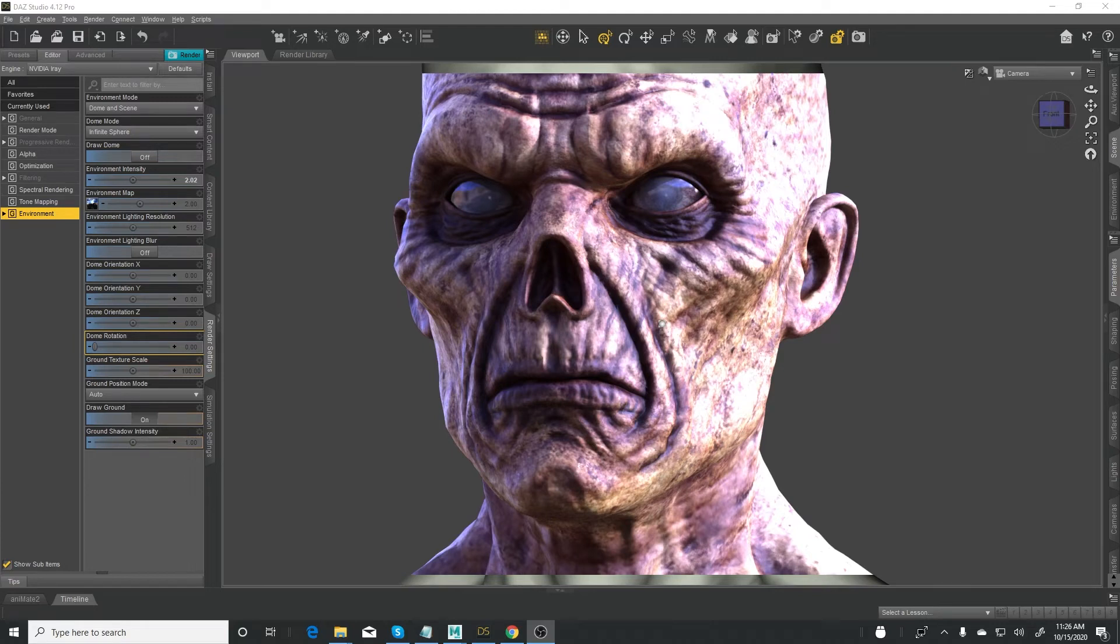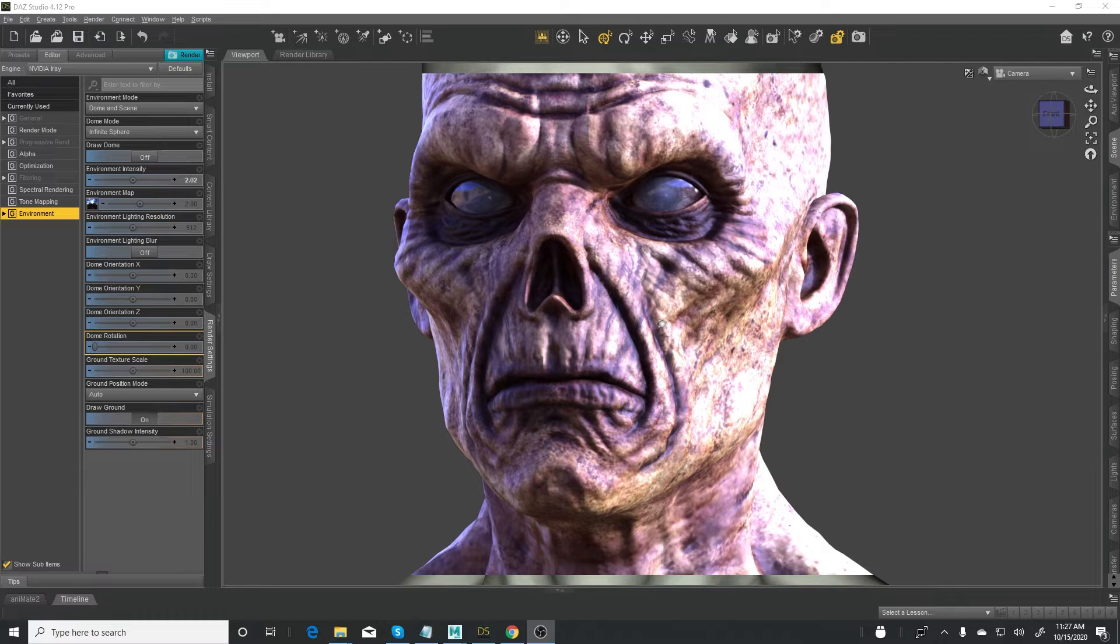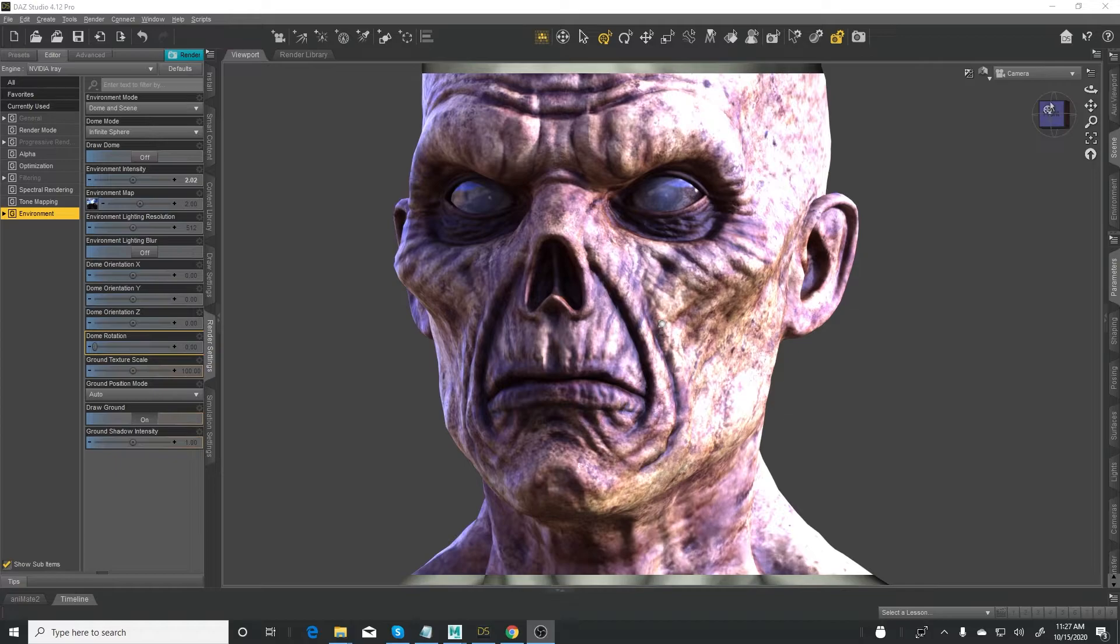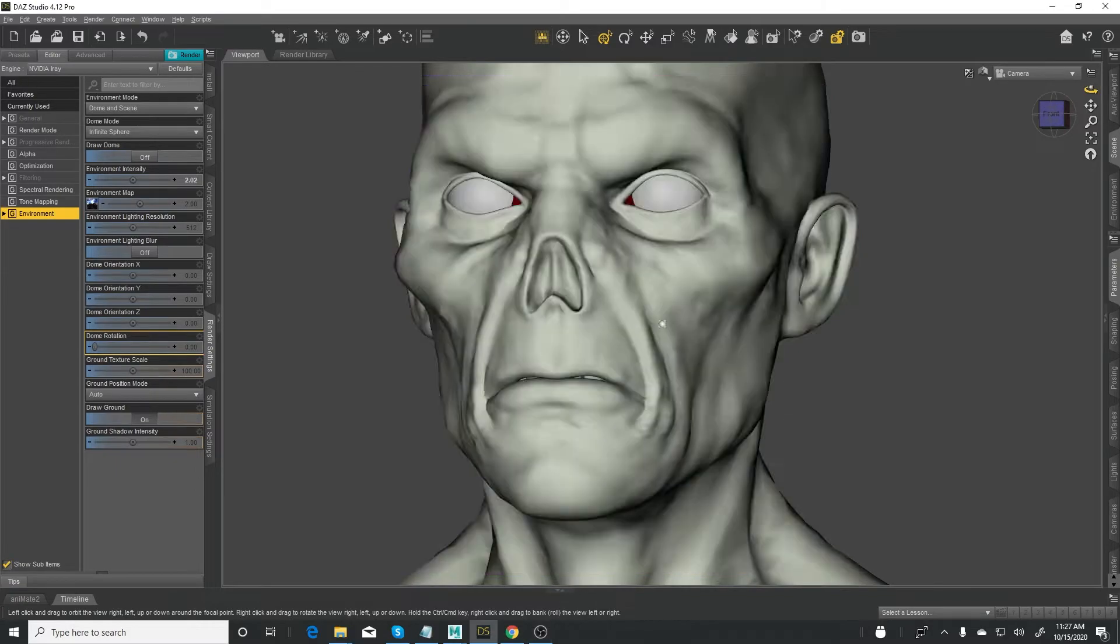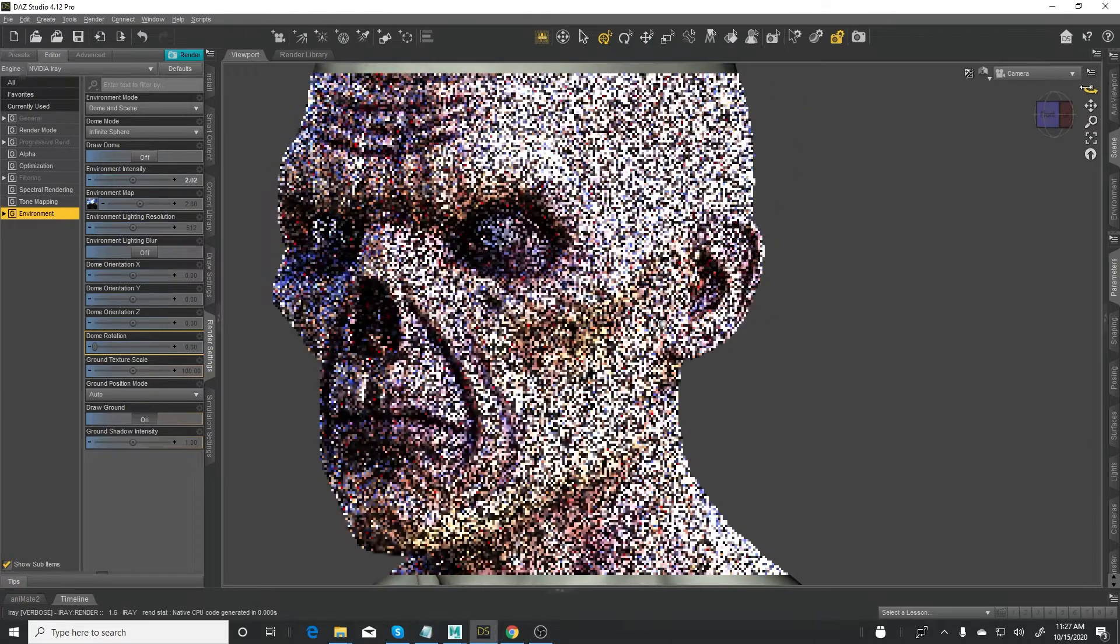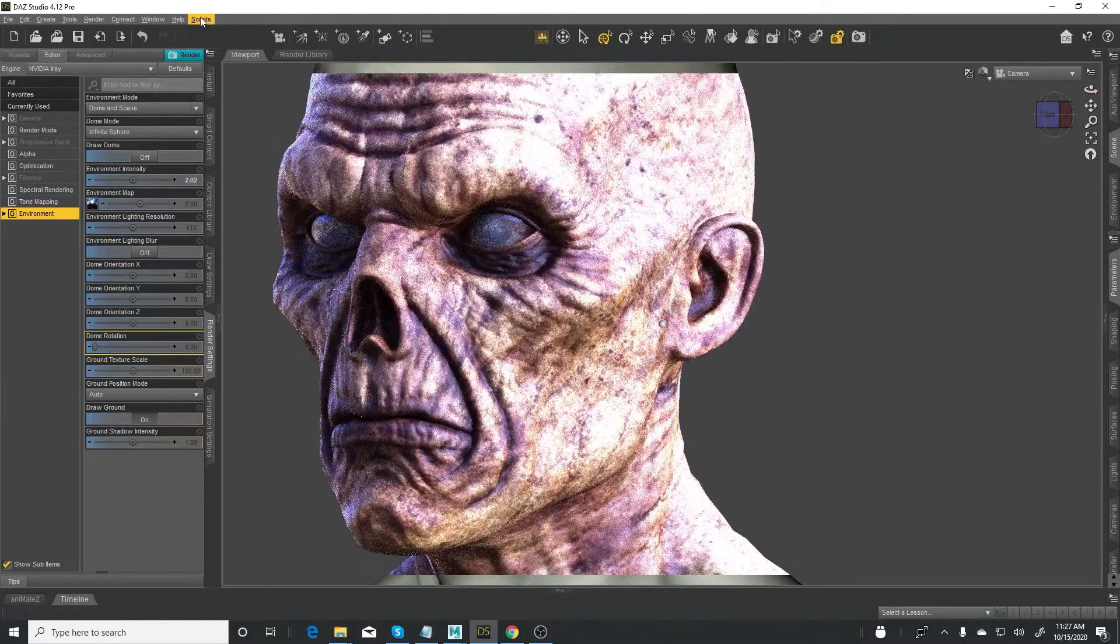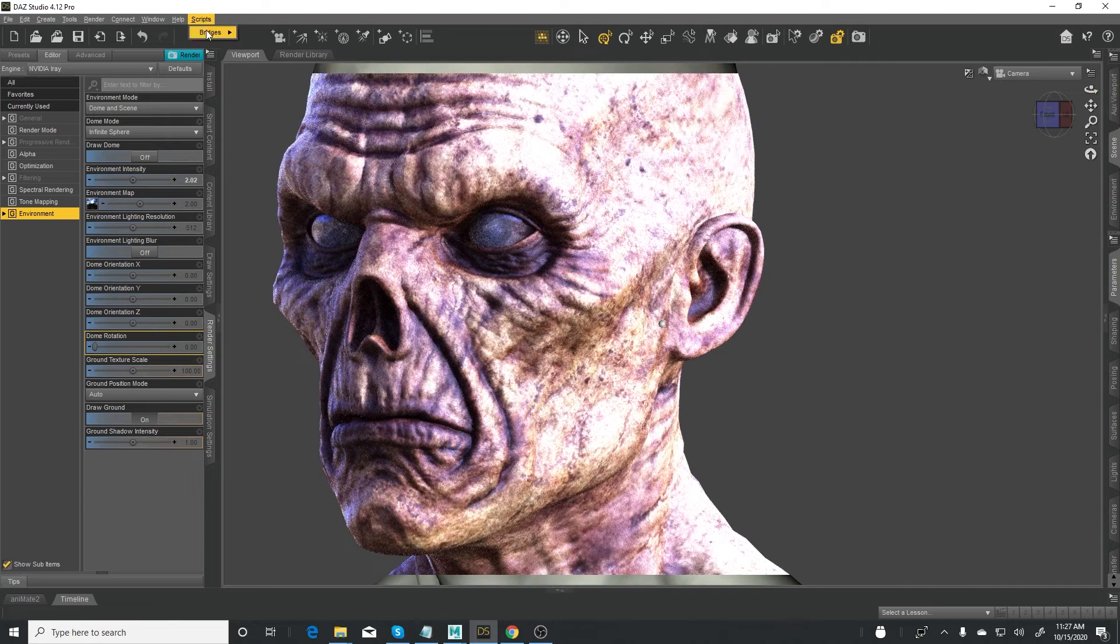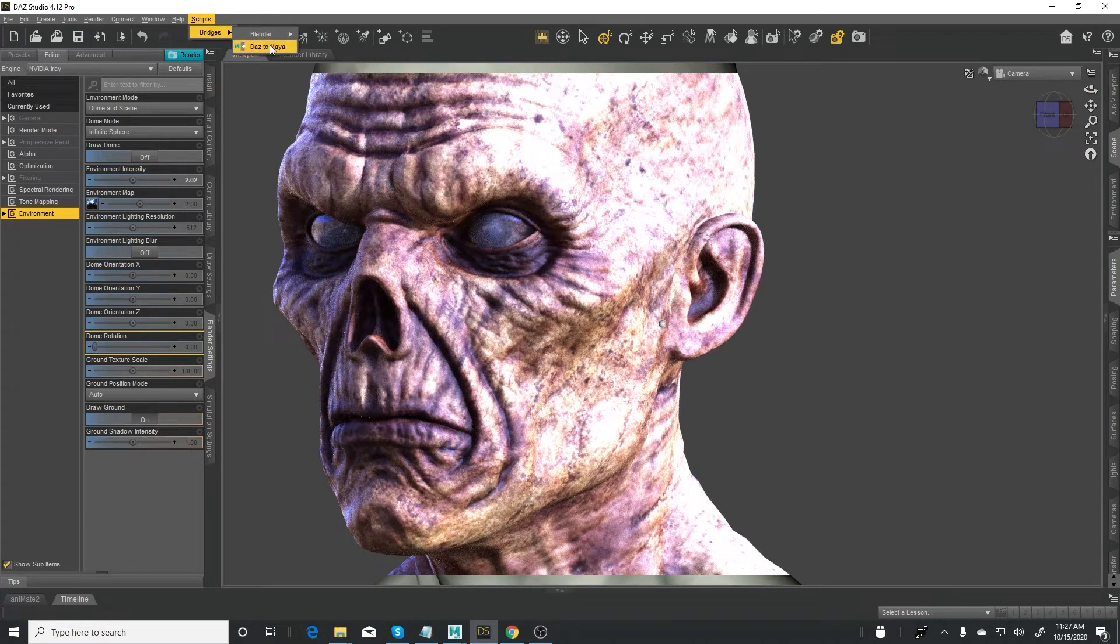Hi guys, welcome back to my YouTube channel. This is Solomon Jagwe. So today, this is again another tutorial that I promised I would share. Today we're going to be looking at the DAS bridge from DAS to Maya.